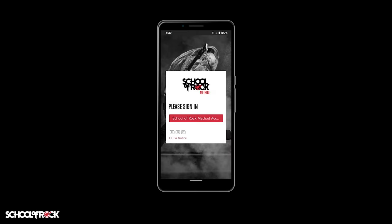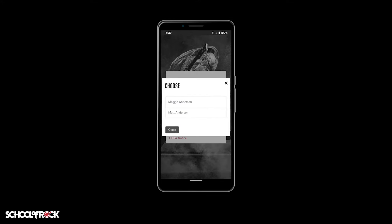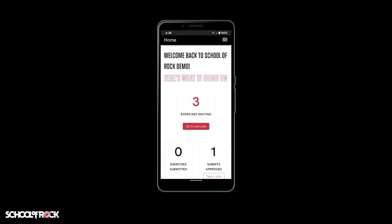Once signed in, you'll see a prompt to choose which student you want to see assignments for. Just select the child or adult who will be using the app.